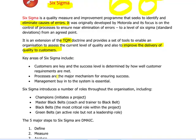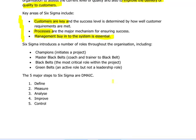What are the key areas of Six Sigma? First, customers are key — the focus is on customers and we have to meet their requirements and keep them happy. Second, processes are important. We want to identify areas of the processes that are causing errors and remedy them. Third, management have to buy into this. They cannot just say yes and agree with it — they have to be fully committed and buy into it.